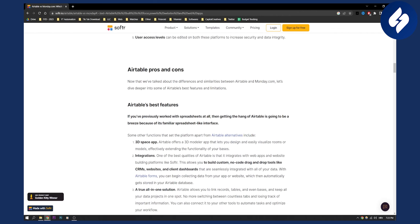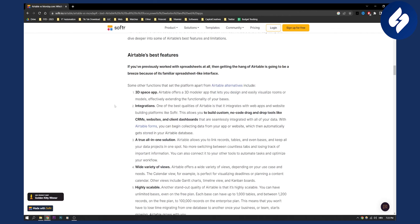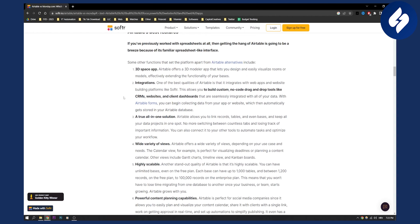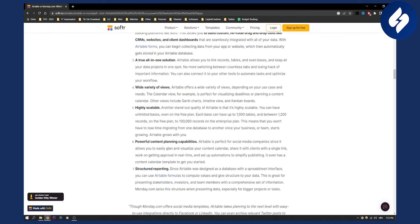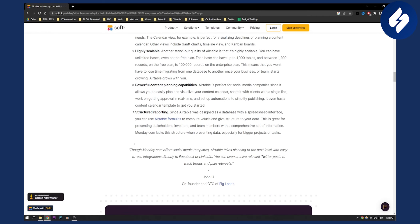Here are some Airtable best features: 3D space app, a bunch of integrations, true all-in-one solution. It allows you to link records, tables, and even bases. It is for more tech-savvy people. It's highly scalable because you can have a lot of tables, records, and data, and it has structured reporting.